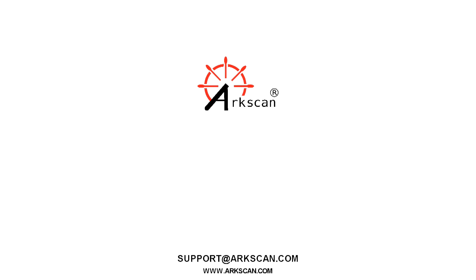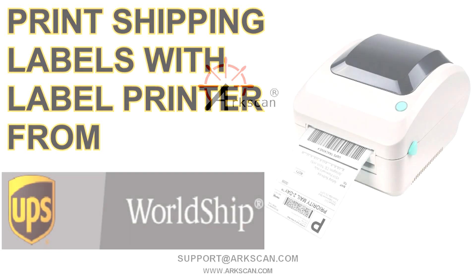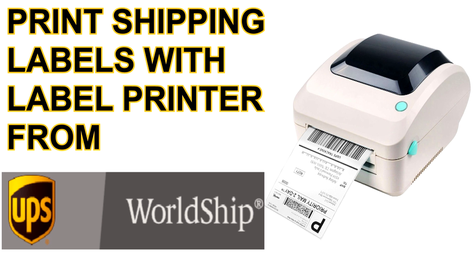Welcome to our video. Today we are going to demonstrate how to print out shipping labels from UPS WorldShip.